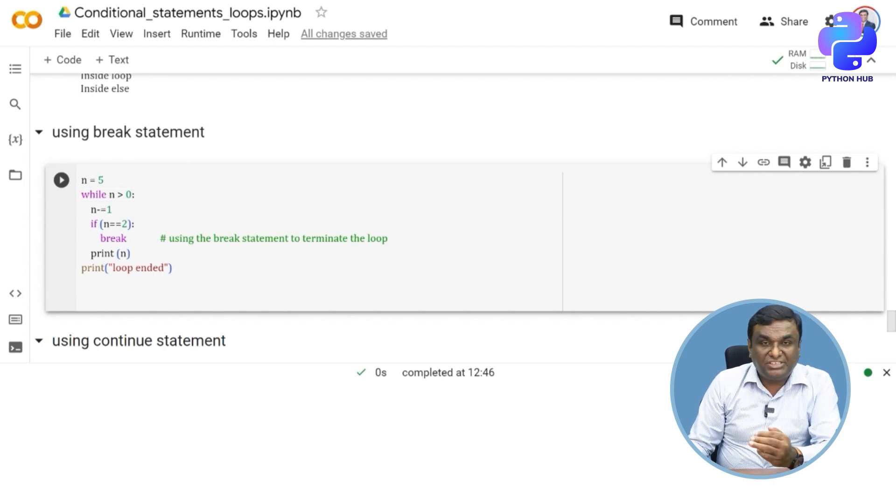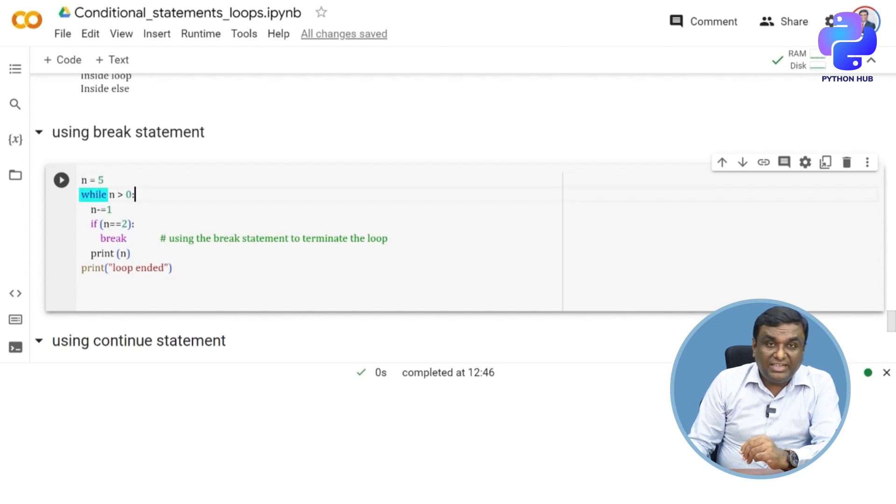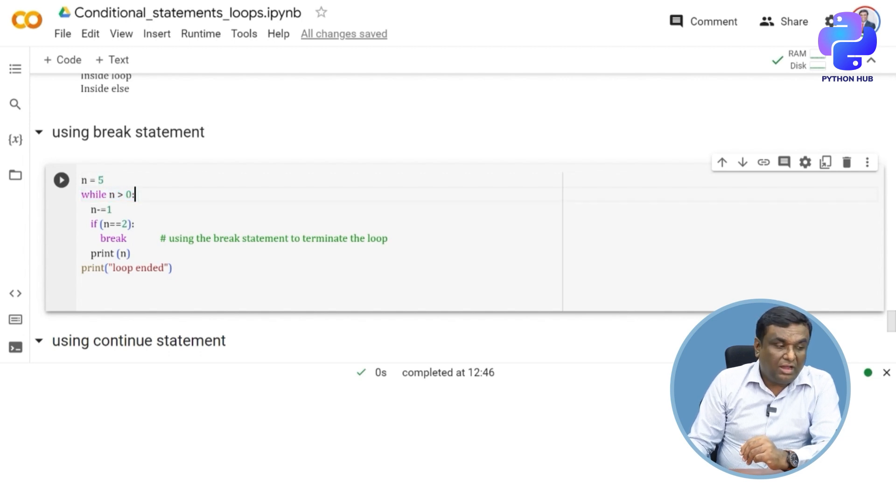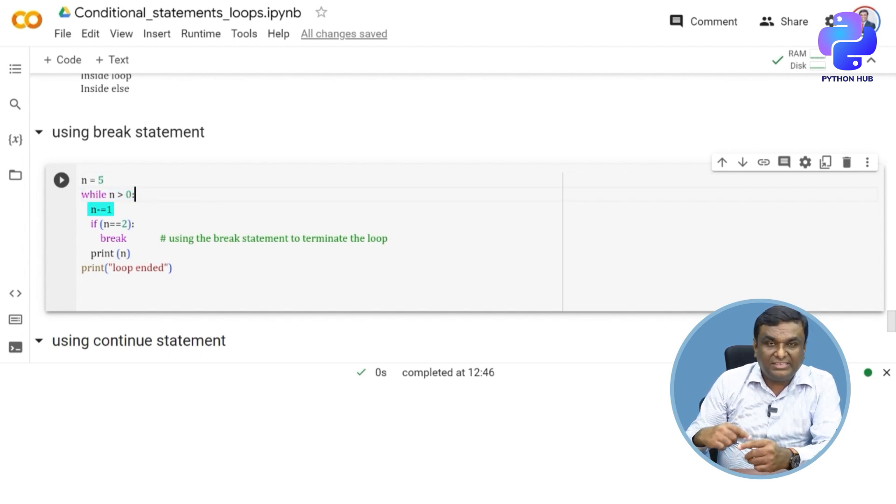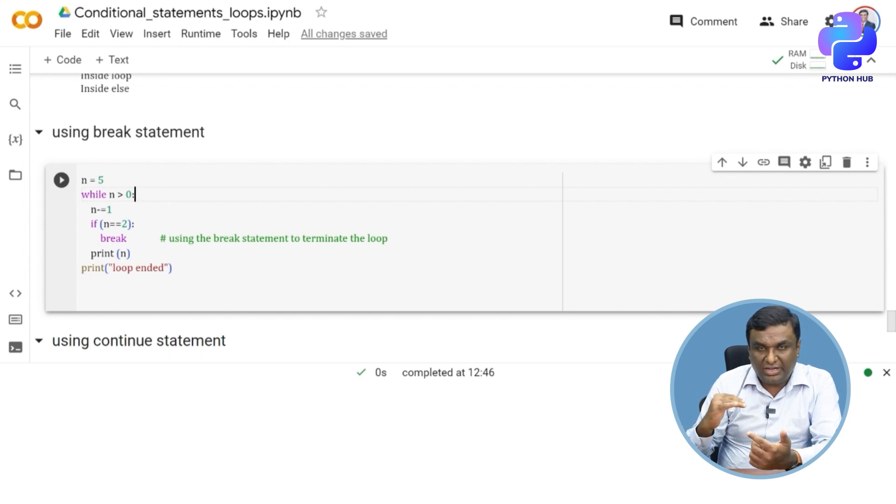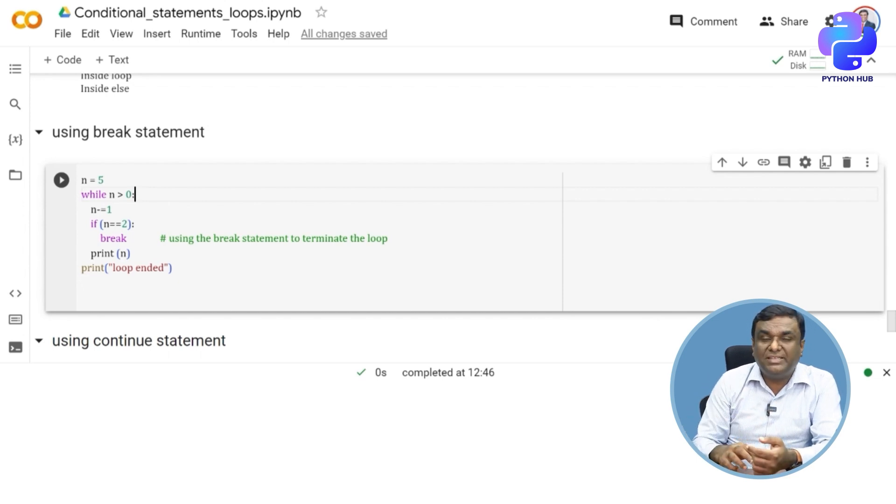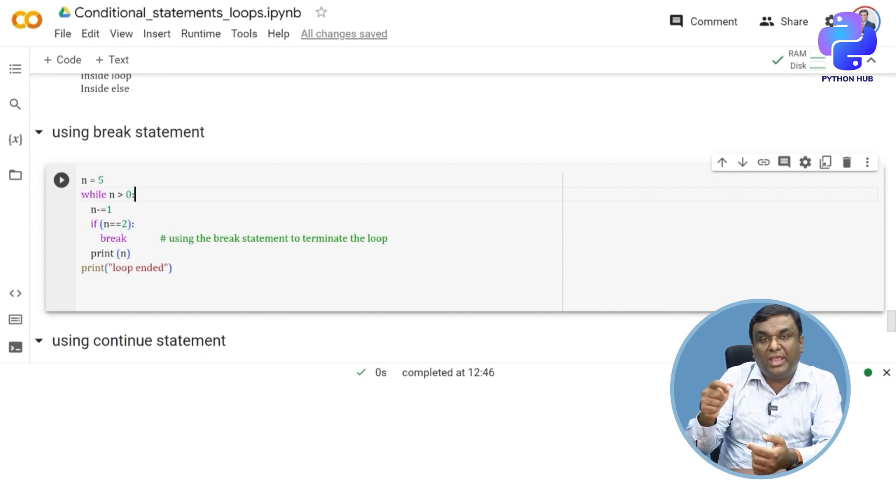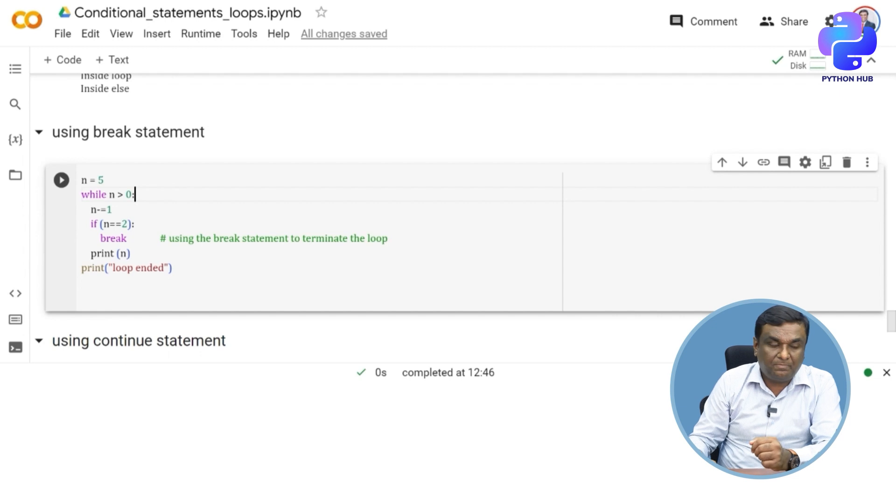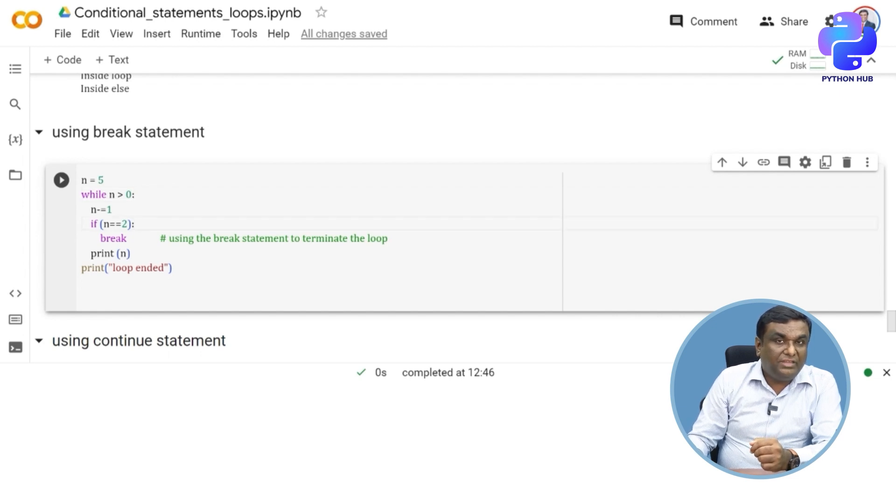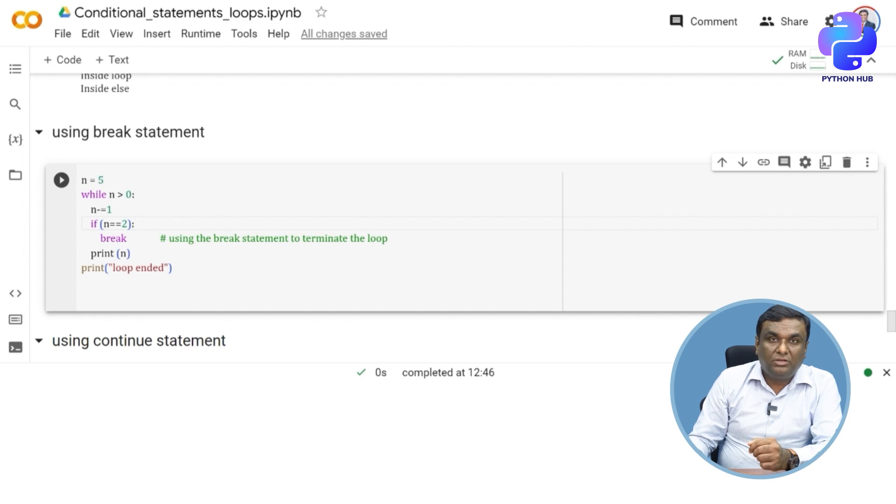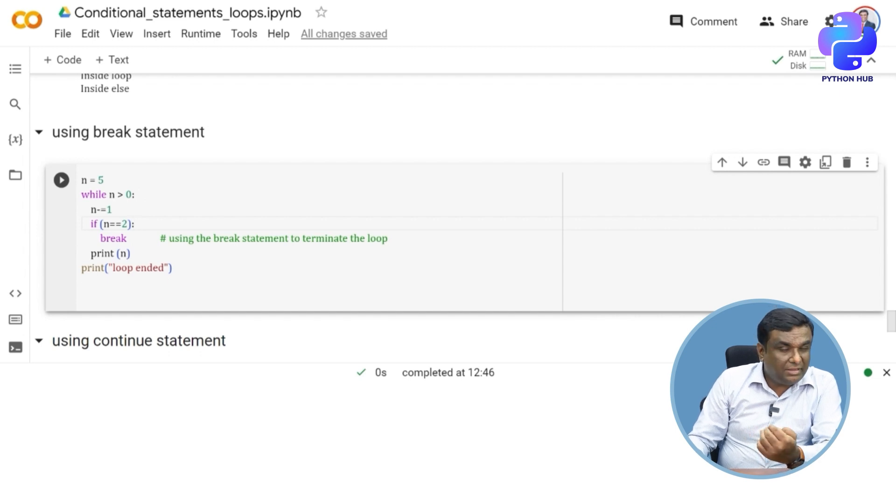I'm assuming that n carries the value of five. While n is greater than zero, n minus equal to one, that is incrementally I am reducing the value five, four, three, two, one, because n minus equal to one means n equal to n minus one.